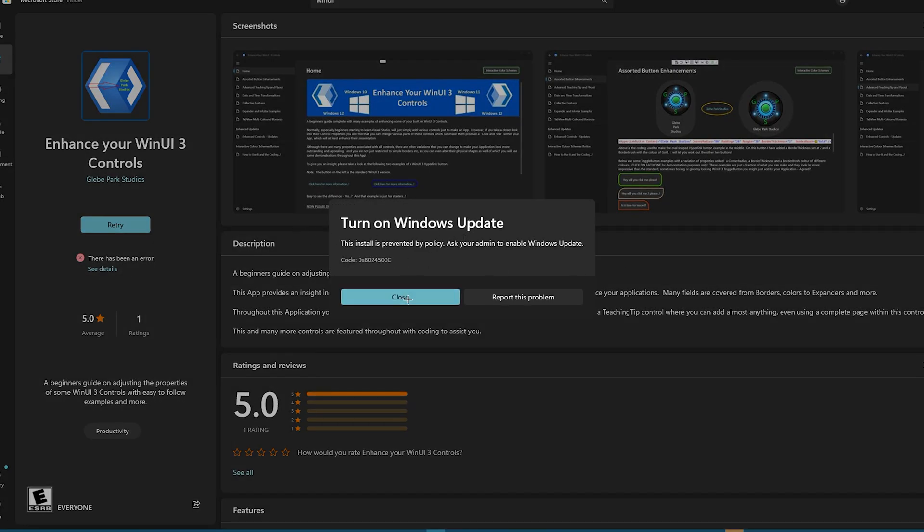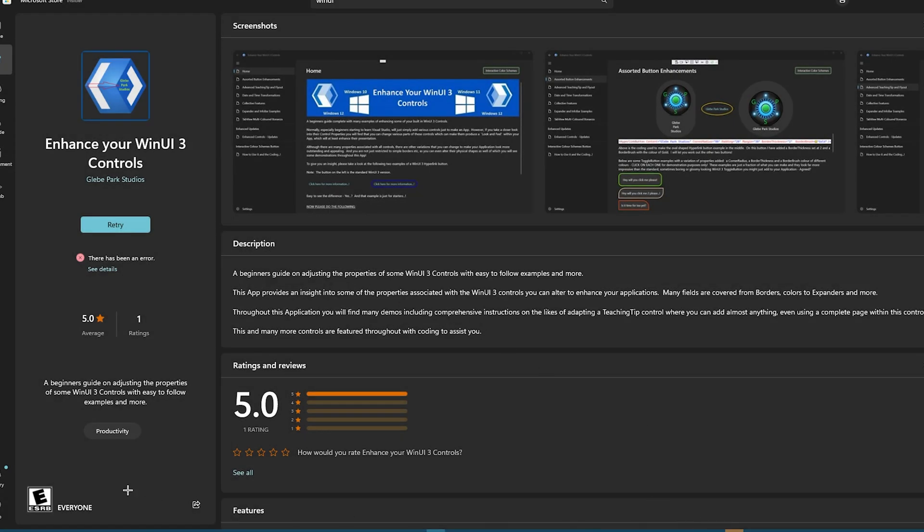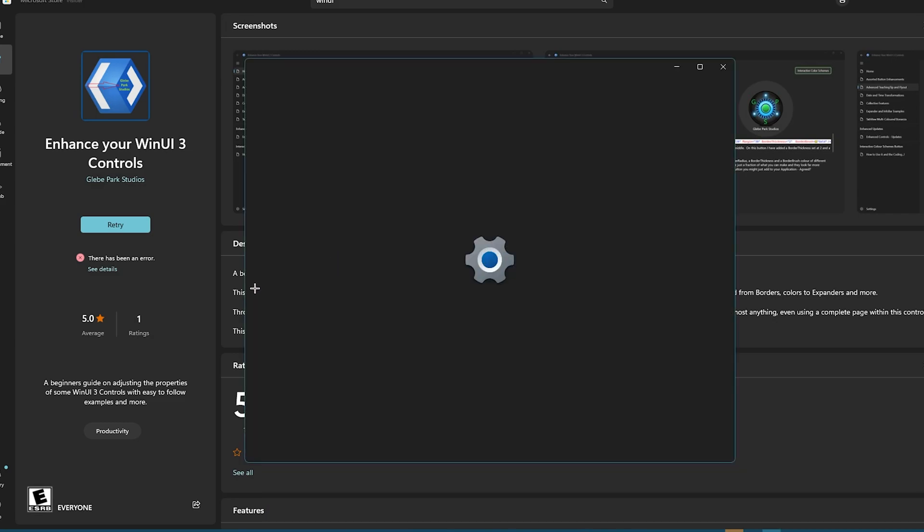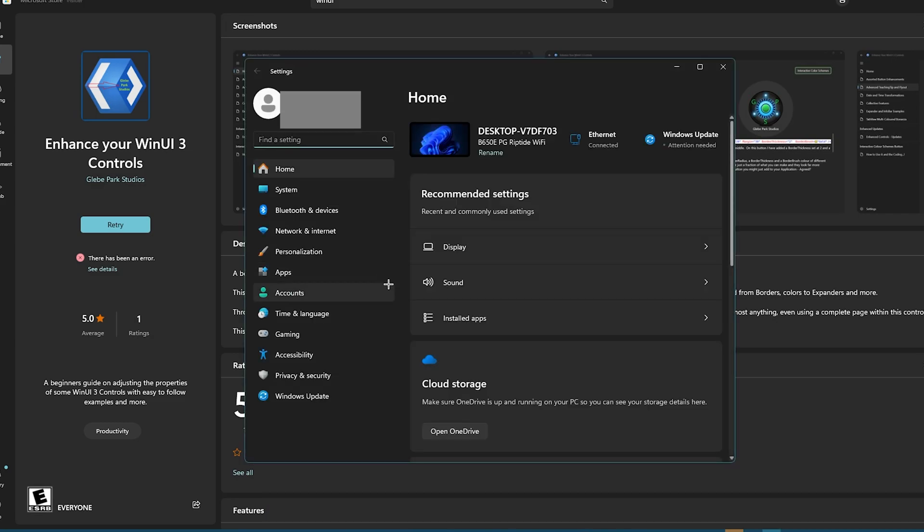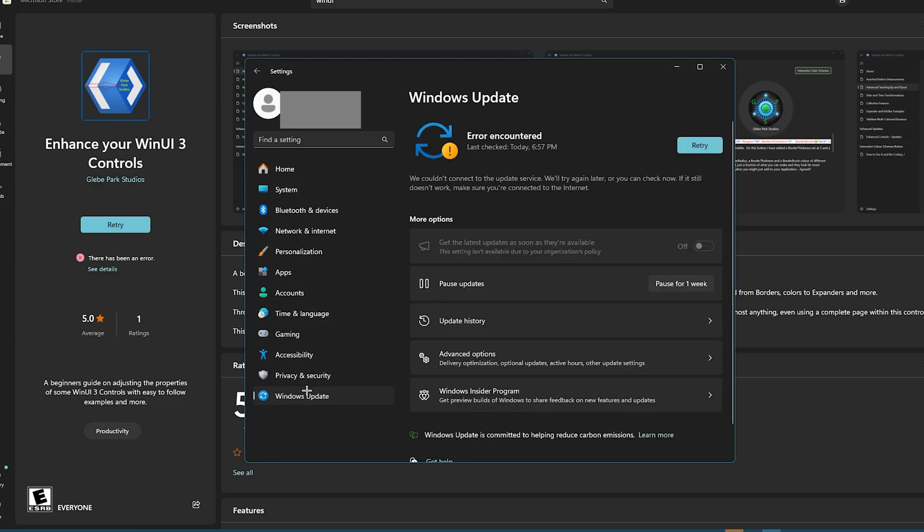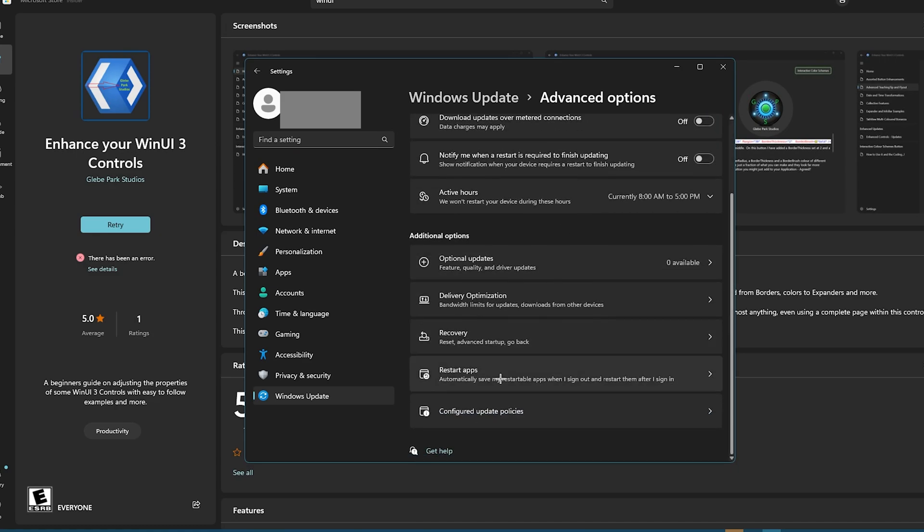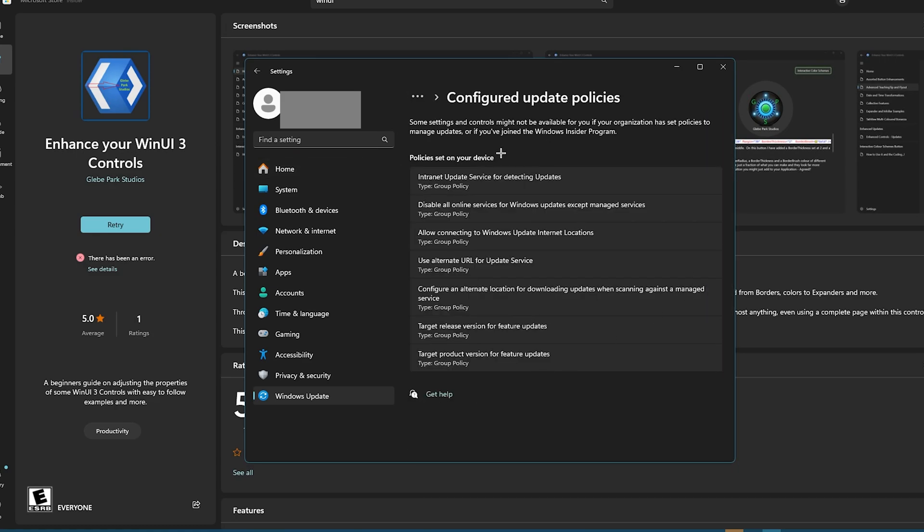So, turn on Windows Update, and then when I go to Windows Update, in here, Advanced Options, and Configured Update Policies, so I have all these that are supposedly set, but if I go to my Group Policy, I don't actually see them.